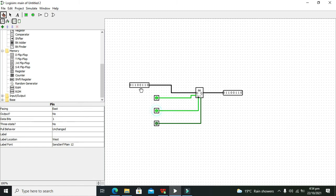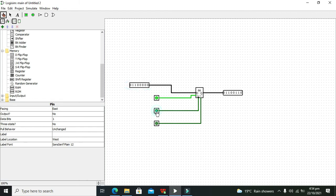Now if we change the values like this, you can see that we are not getting the changed value until we give the second trigger of the clock. Now the value is updated on the output.